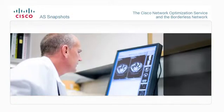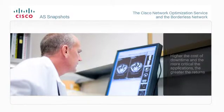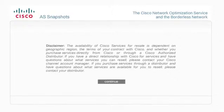In general, the higher the cost of downtime and the more critical the applications, the greater the returns to the interviewed organization. Thank you for taking the time to view this introduction to the Cisco Network Optimization Service and the Borderless Network Architectural Framework. Click on the Continue button below to view additional resources.